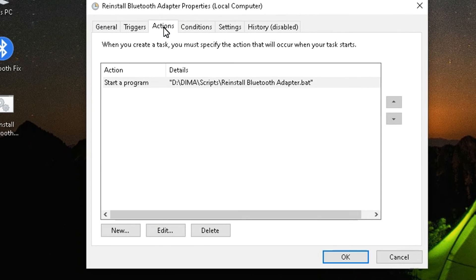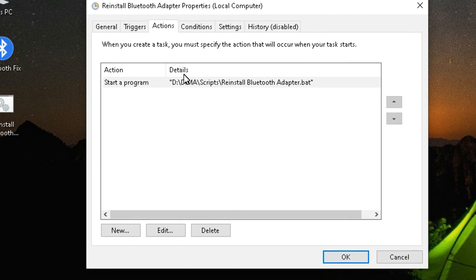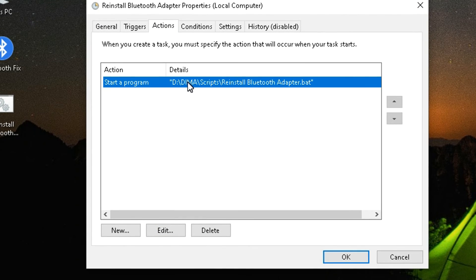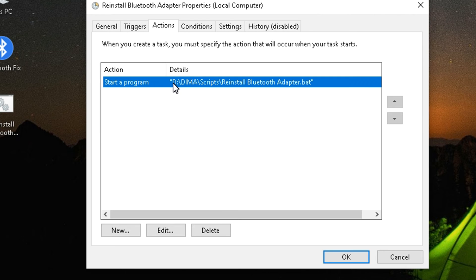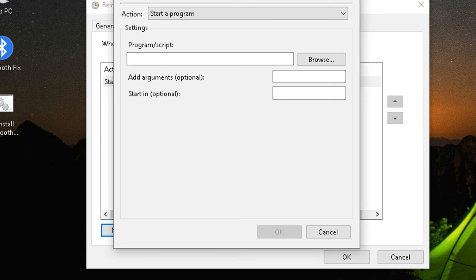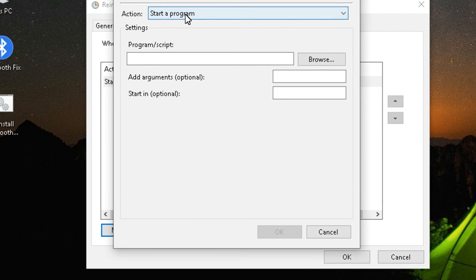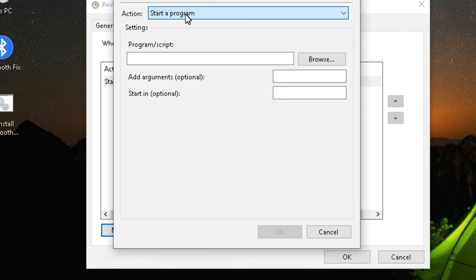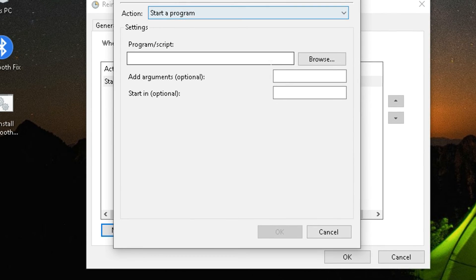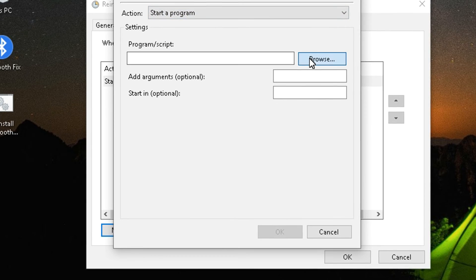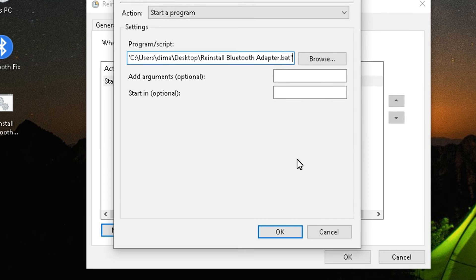In Actions tab, we create a new action and select the batch file we created. Hopefully, you still remember where you saved your batch file. Click Browse button to select it and OK to save it.